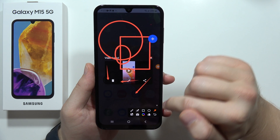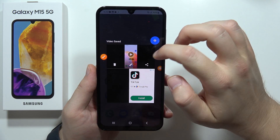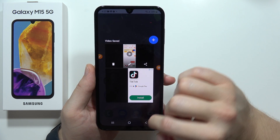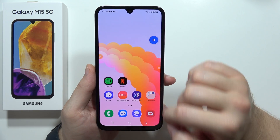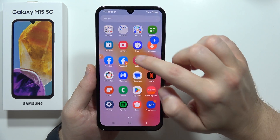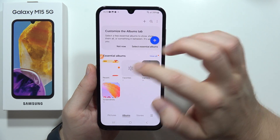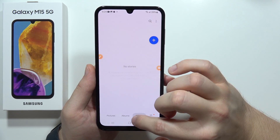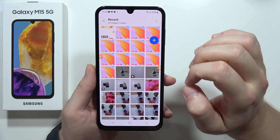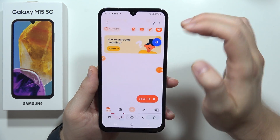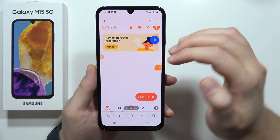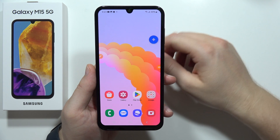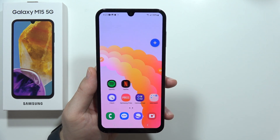To finish the recording, open the app one more time and click stop. Click X here — this is your recording. Go back, then open your Gallery, go to Albums and then Recent, and you can find your screen recordings right there. That's how you do it — please subscribe.